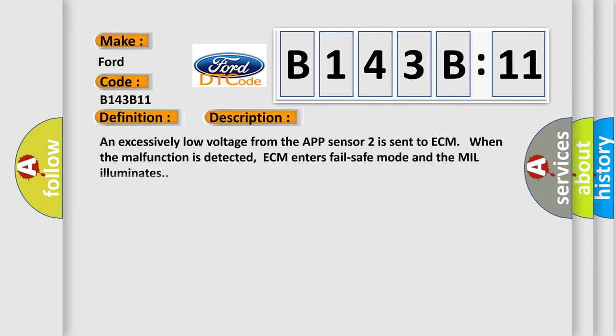And now this is a short description of this DTC code. An excessively low voltage from the APP sensor 2 is sent to ECM. When the malfunction is detected, ECM enters fail-safe mode and the MIL illuminates.